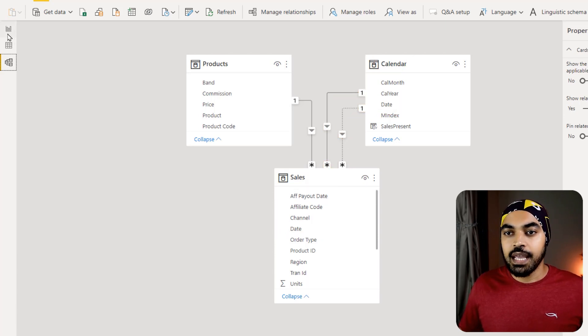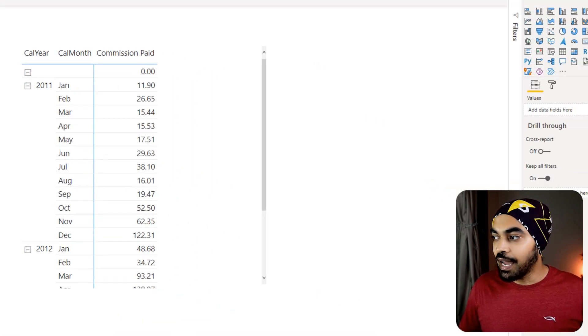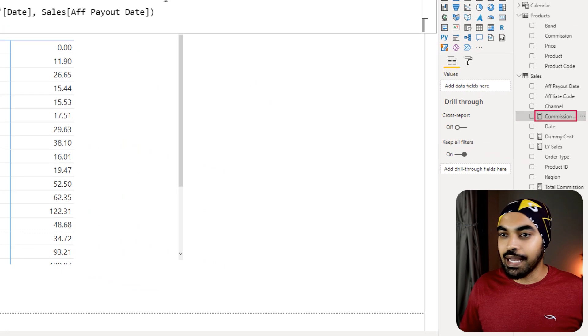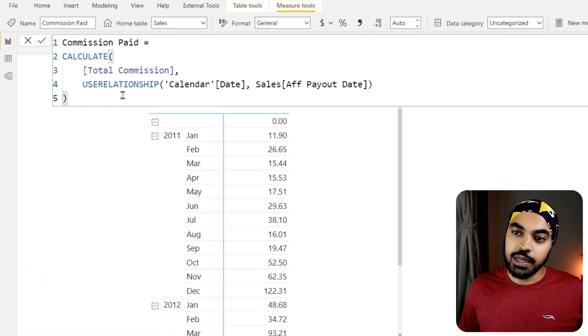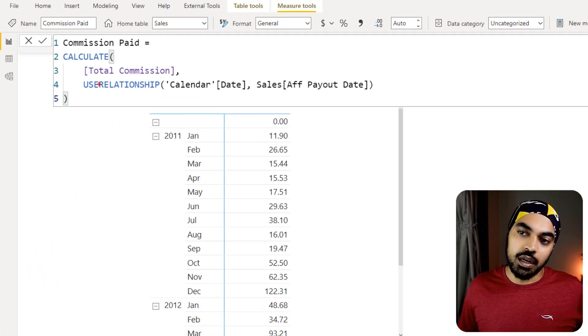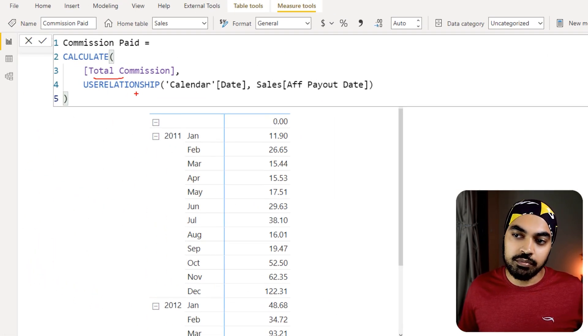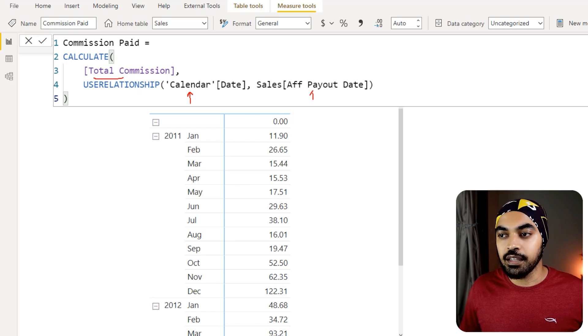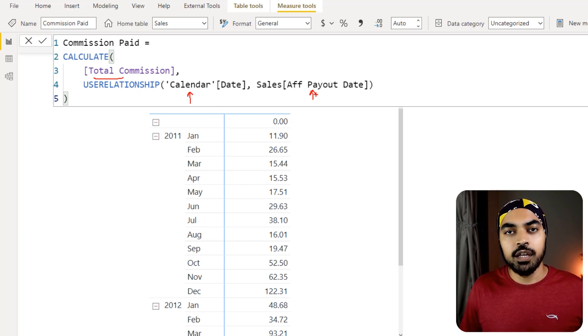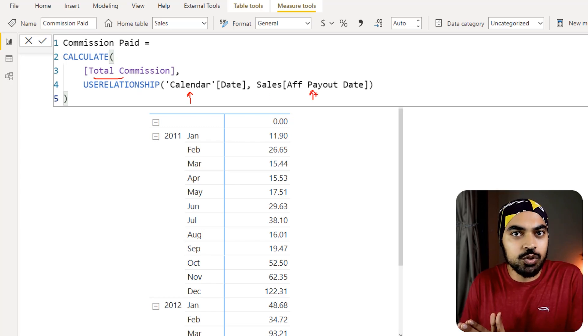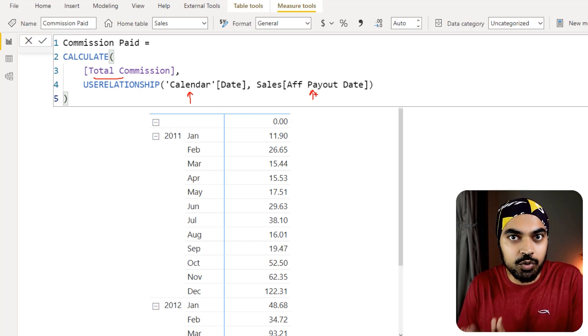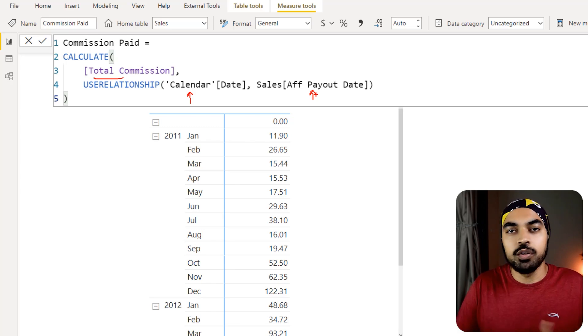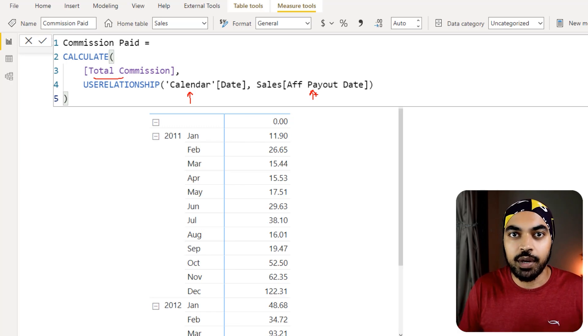And then I go ahead and I calculate this particular measure which is total commission and I apply that inactive relationship on the calendar date and the affiliate payout date using the USERELATIONSHIP function. Now in case you don't really know about the USERELATIONSHIP, you can take a look at another video that I have done and you'll probably understand that.